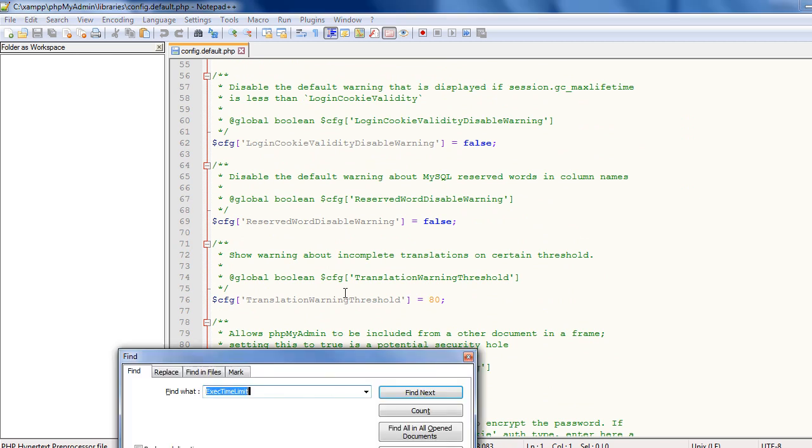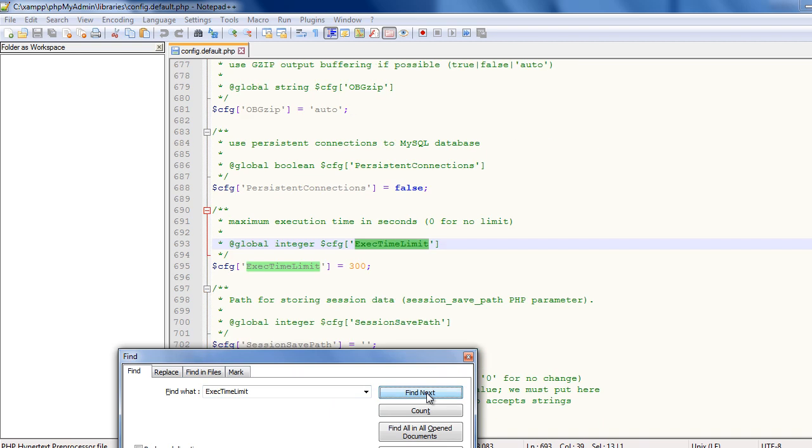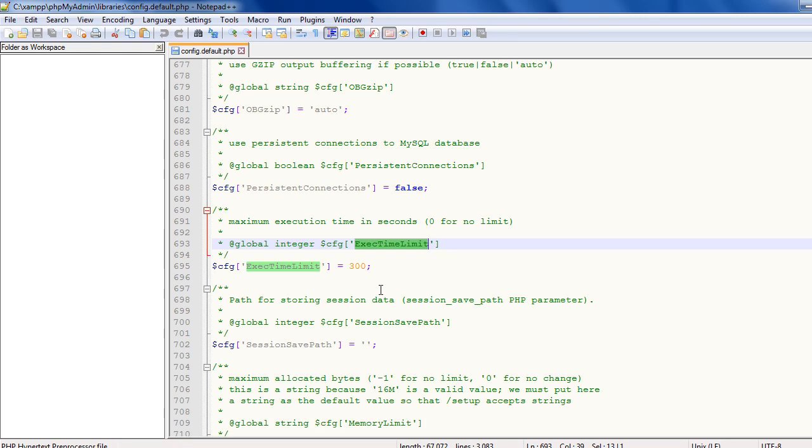There is a setting called execution time limit. Just search this setting and you will see that it has a default value of 300 seconds.